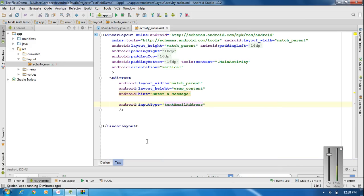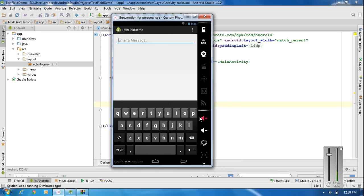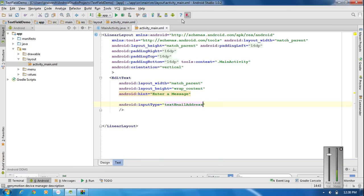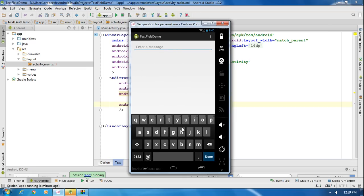If you run the application again, the keyboard will be suitable for typing an email address. The general keyboard does not contain an @ symbol, but after running the application again with the new input type, you can see the keyboard now contains an @ symbol. That means this keyboard is now suitable for typing an email address.